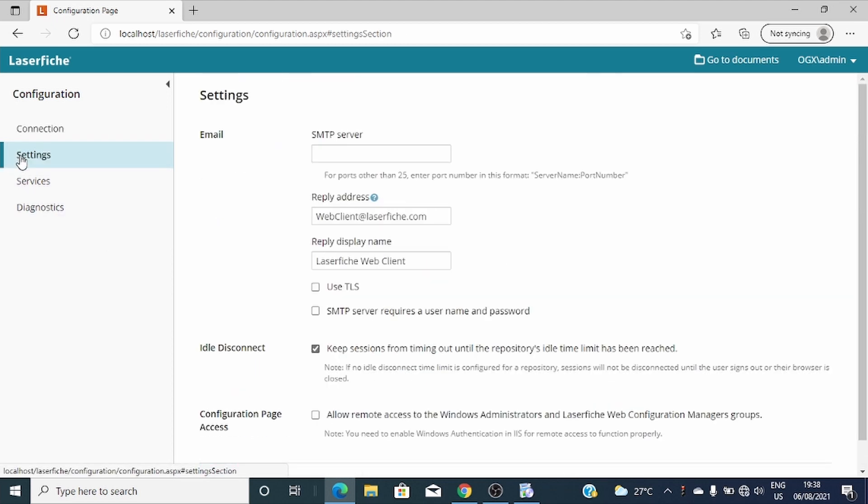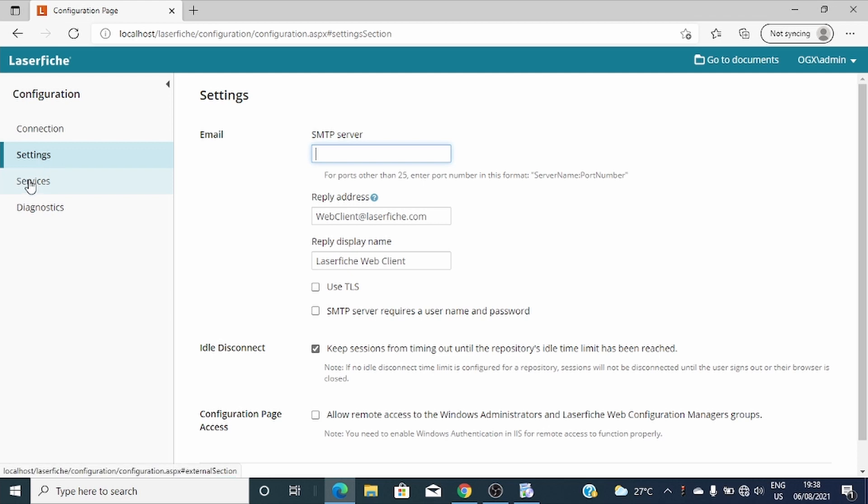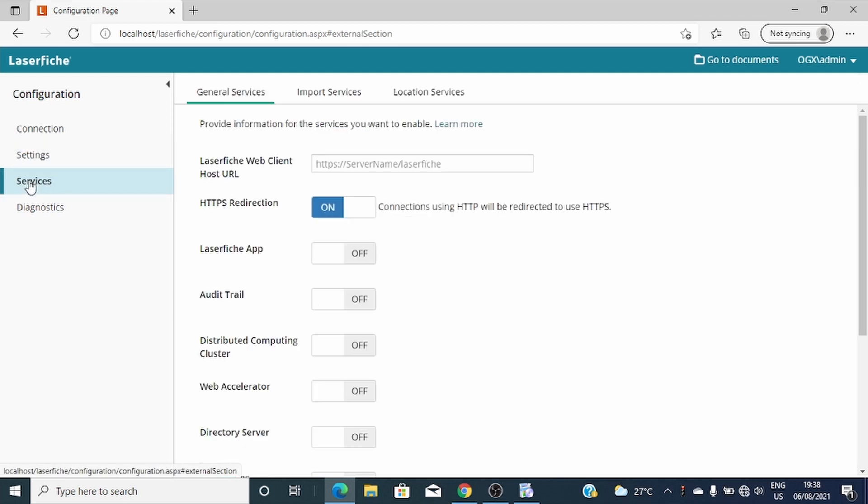Let's proceed with the settings. Here you can do email setup.